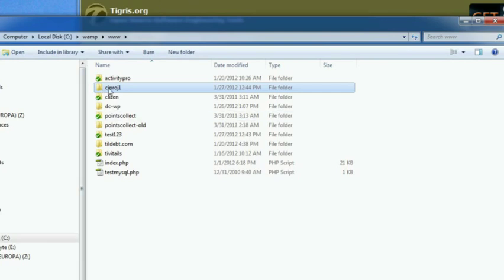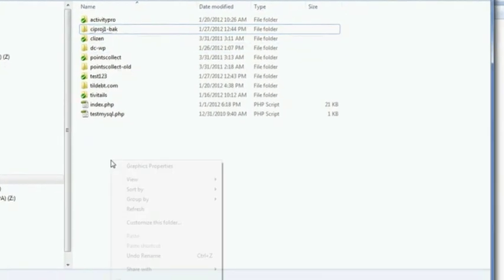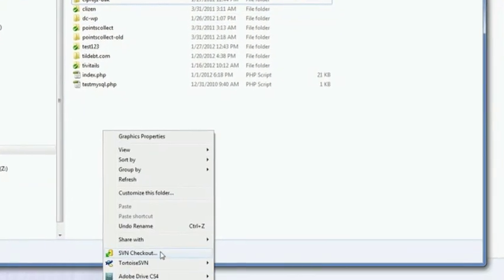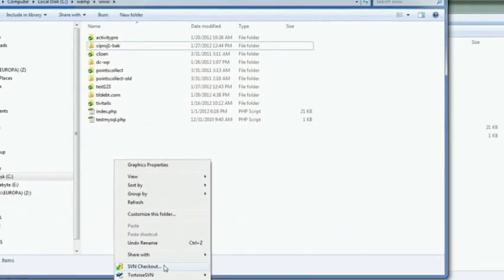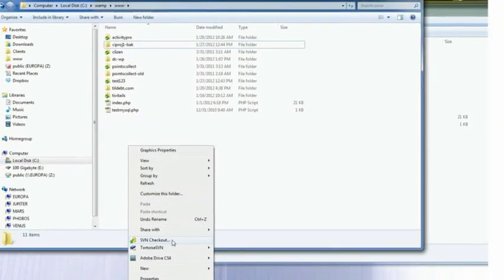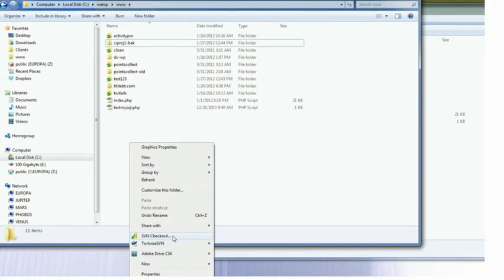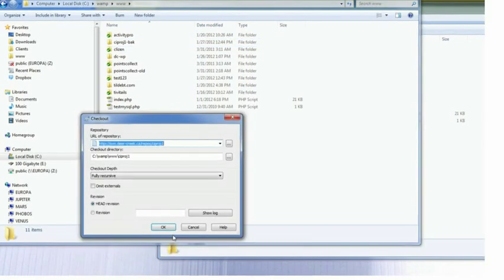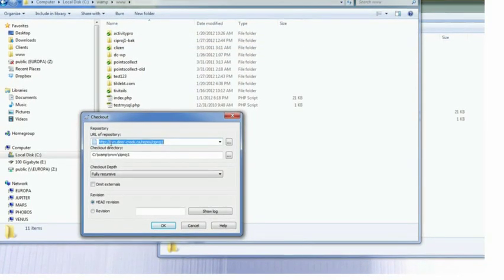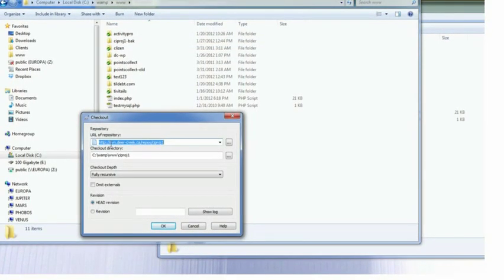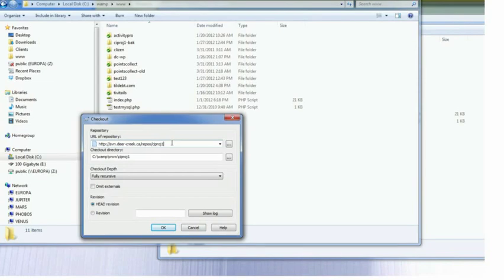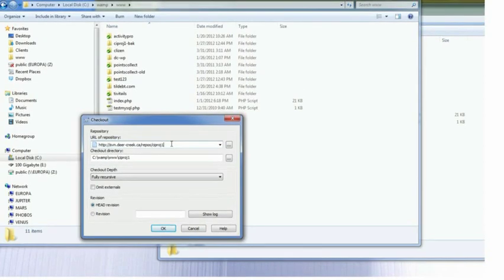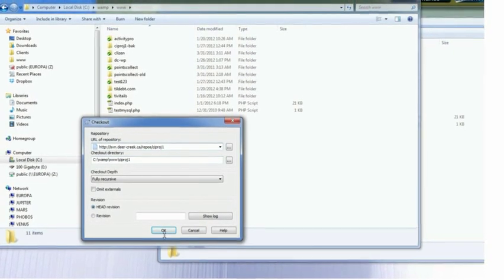First thing I'm going to do is rename our project folder because we don't want to overwrite that using the new checkout folder. So I'm going to right click and choose SVN checkout. In the URL of repository, make sure that you have the correct repository name, and then click OK.